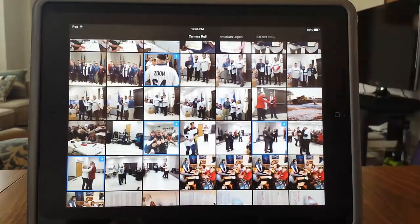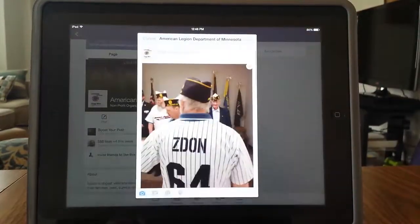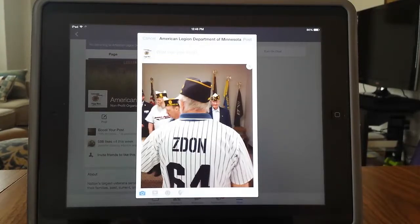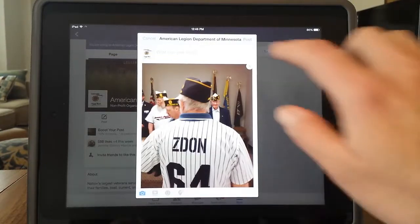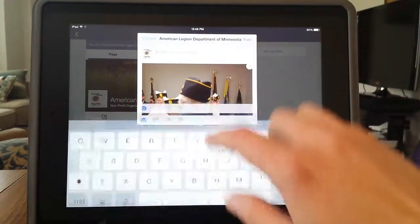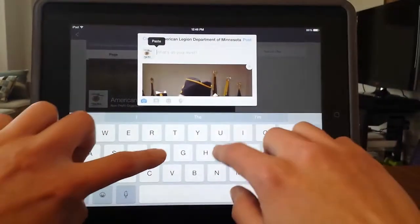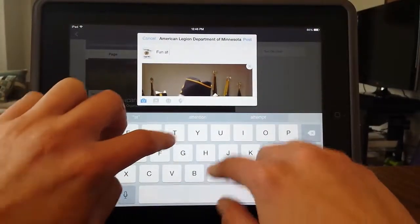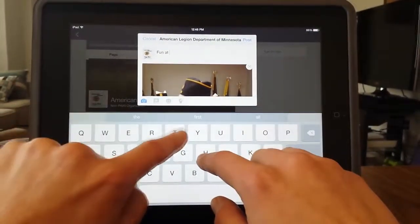Select Done and you're brought back to the posting window. Your image or video is ready to post, but don't forget to write something about what you're posting, like the name or the location of the event or people that are in the pictures. Let your audience know what you're sharing.